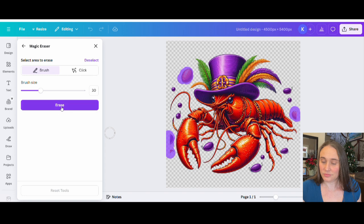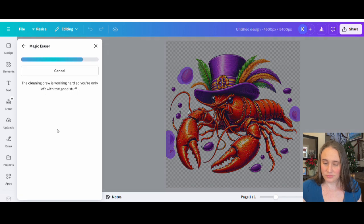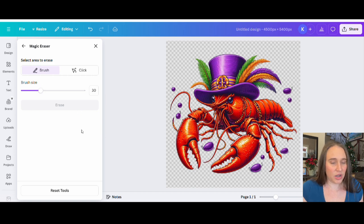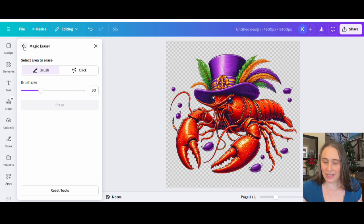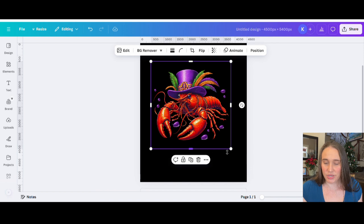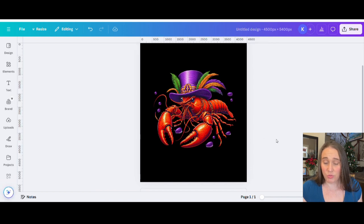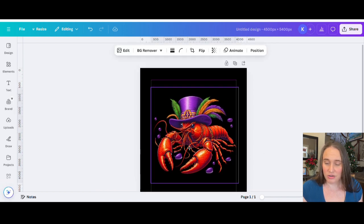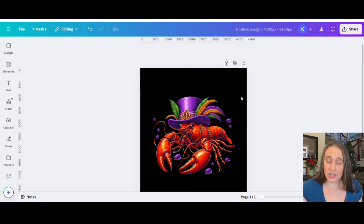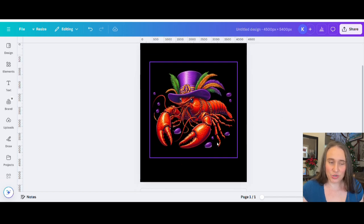I'll hit erase. There we go — now it makes a lot more sense. I'm not getting those areas that are completely cut off. So we'll go back. Now I like the way my graphic is looking — make it nice and big in the middle of my page. And now what we're going to do is add our text. It is going to say "Who's your crawdaddy?" — with "Who's your" at the top and "Crawdaddy" at the bottom.